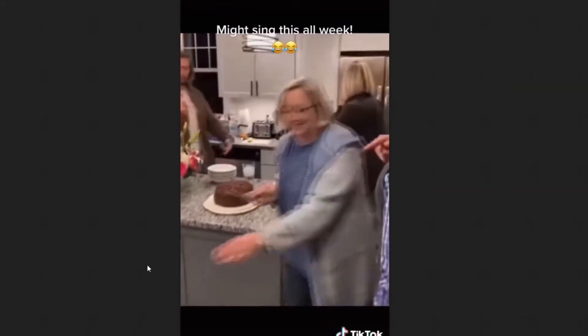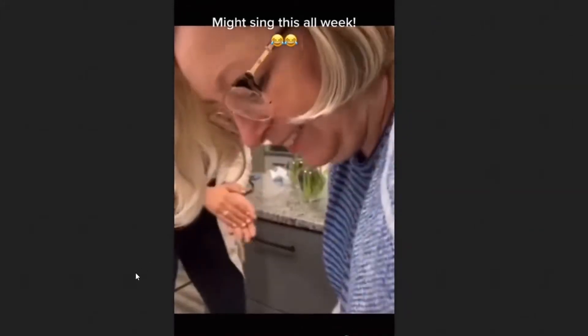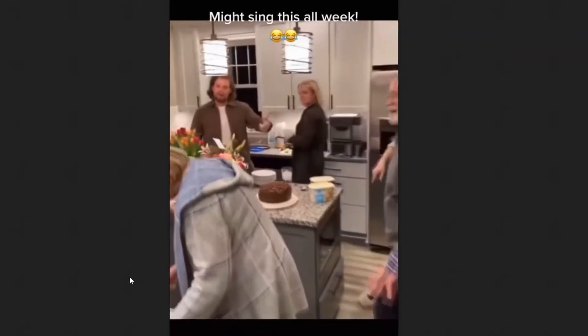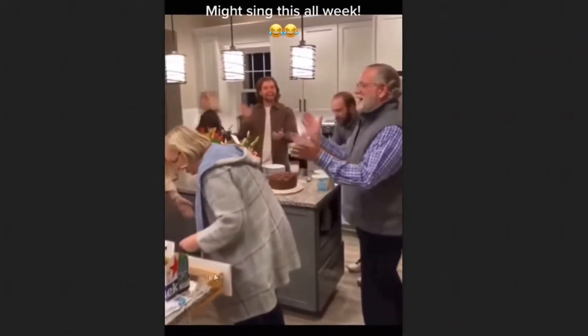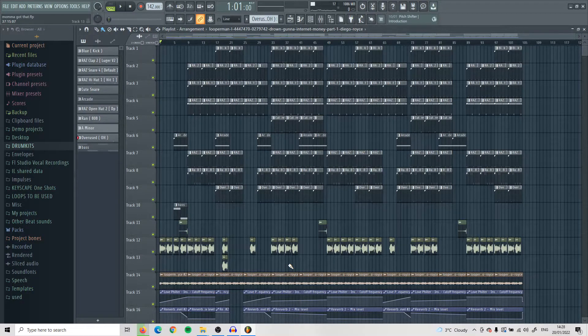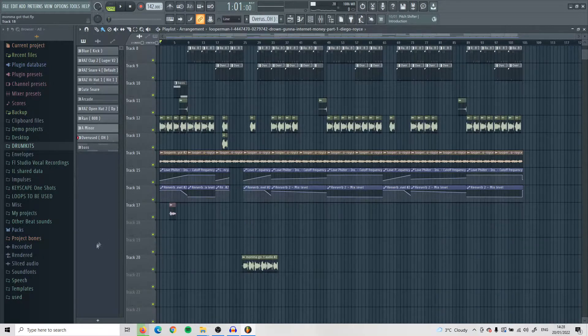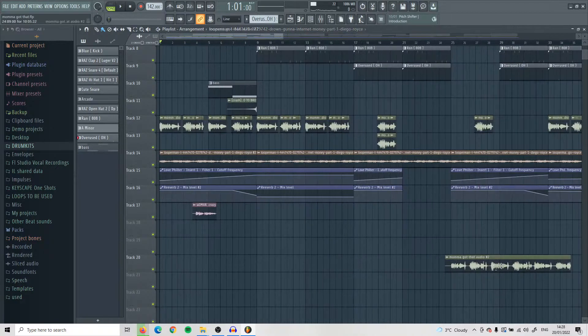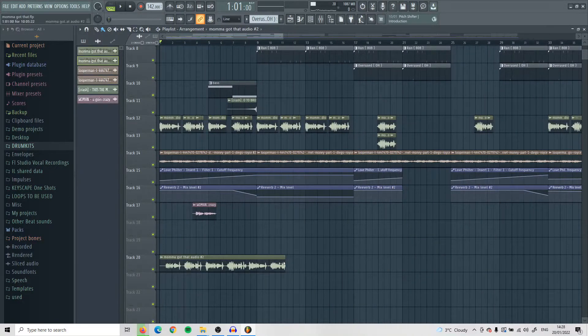So yeah, that was the sample right there. I also posted a remix of this on TikTok already, so if you want to check that out quickly, you can check that out and then come back here and see how I did it.